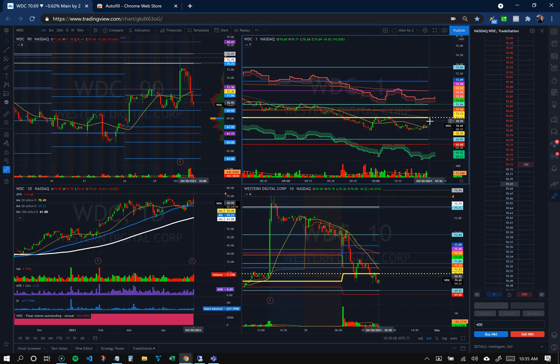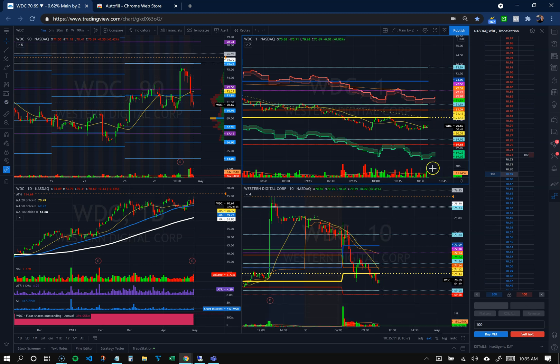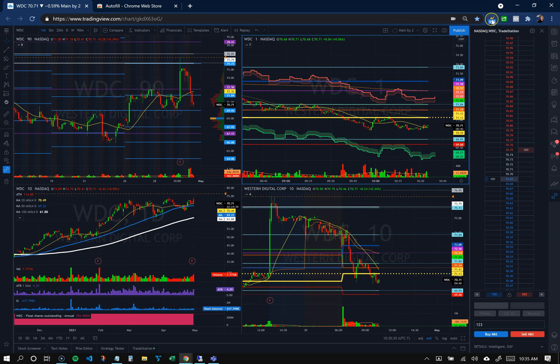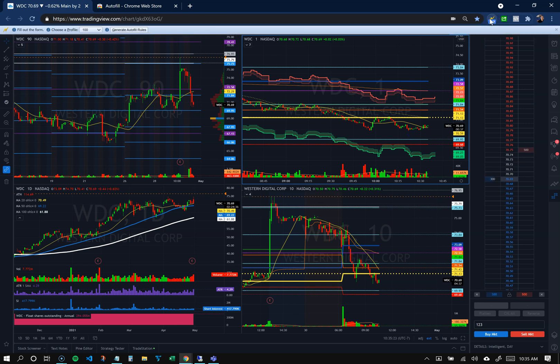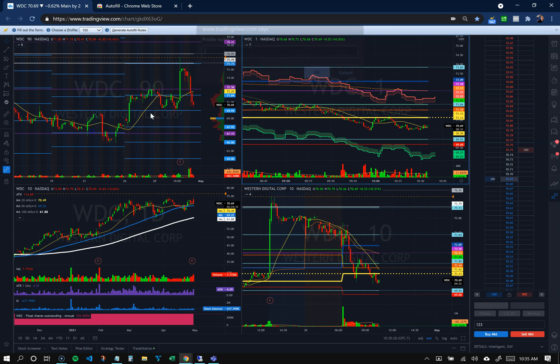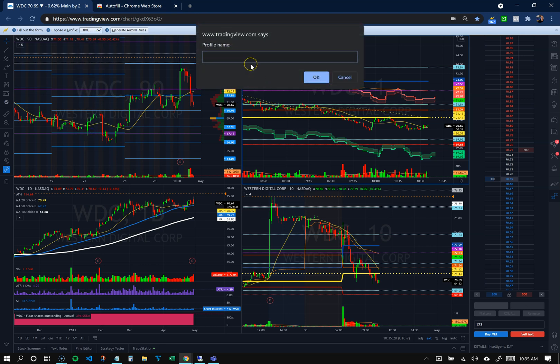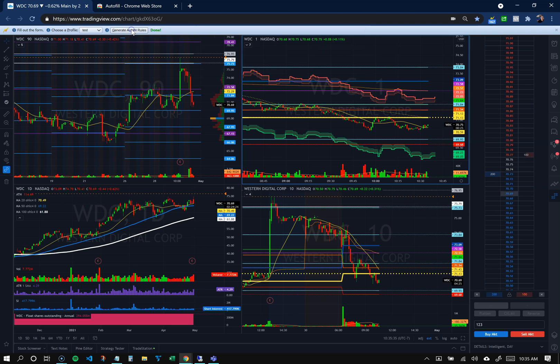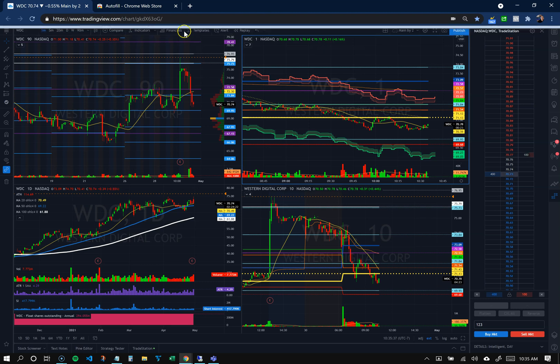So the way you do it is real simple. For instance, I'll enter a weird value here just so it's clear - enter 123. Then I'll come over to the autofill app, and I'm going to choose a profile. Let's create a new one, let's call it 'test'. That's step two. Step three is to generate autofill rules and say it's done.